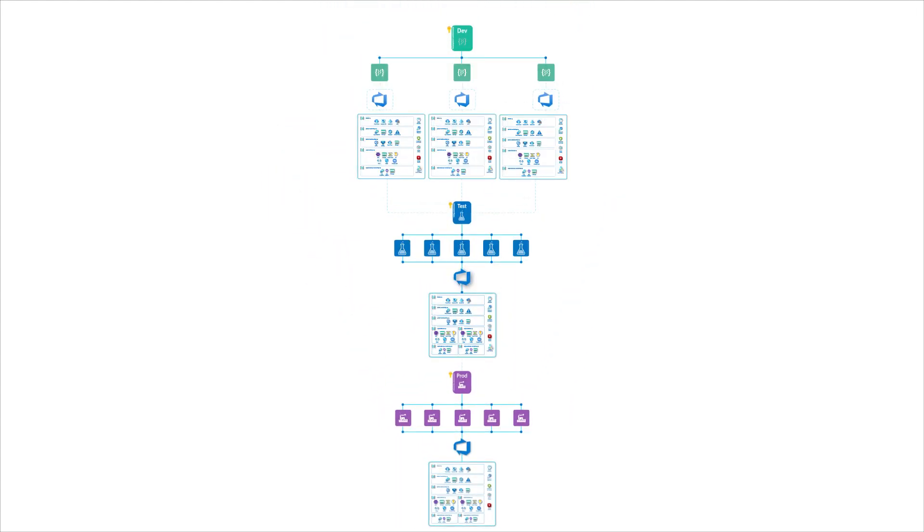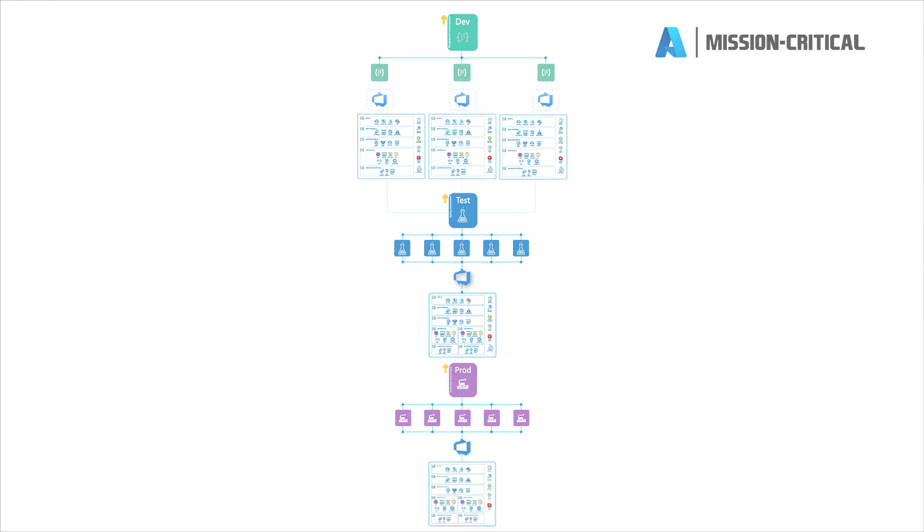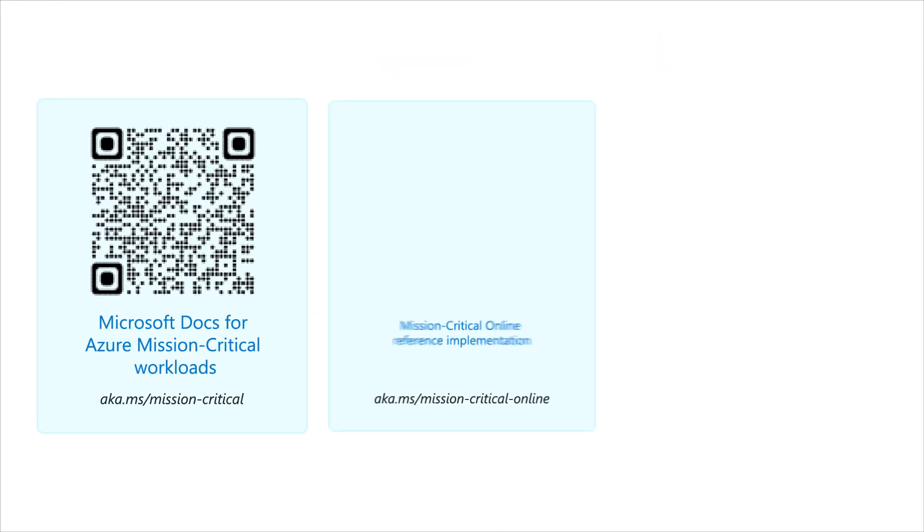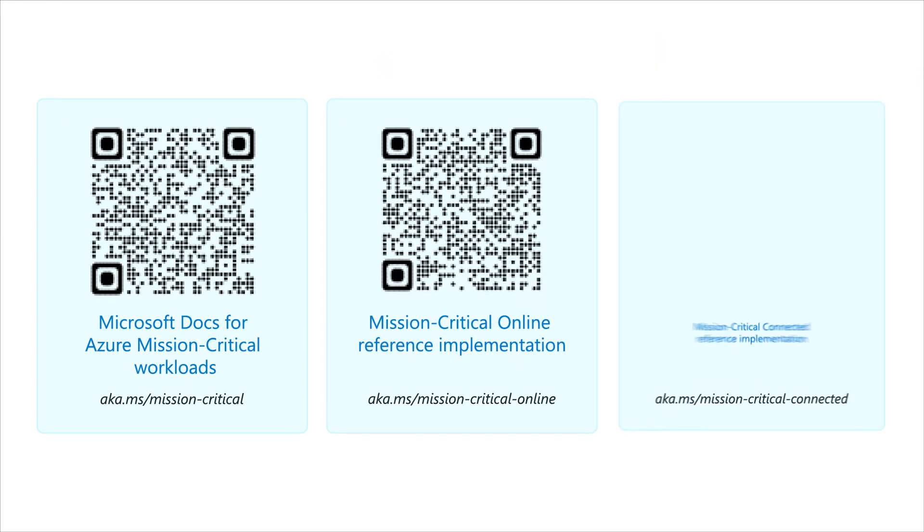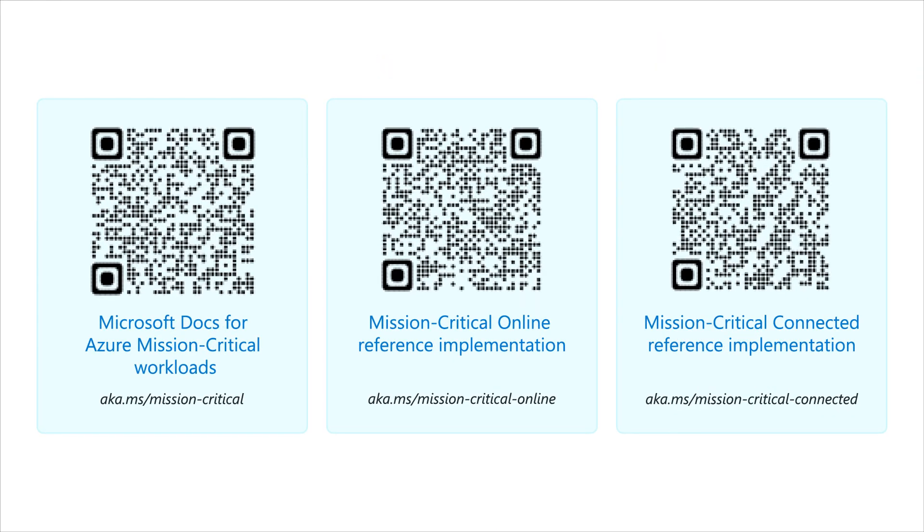Subscription design is an important concept for a mission-critical workload. These assets will help you get started on your production-grade deployment.